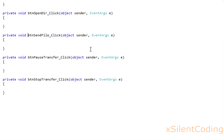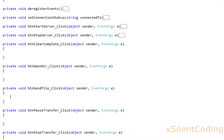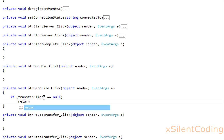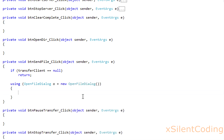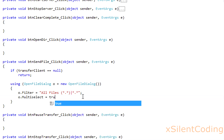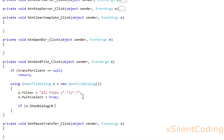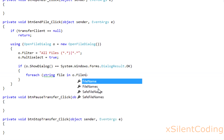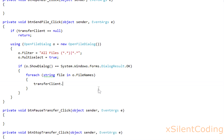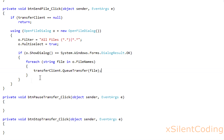To make this functional to the user, go to btn_send_file. If transferclient equals null, return. Using OpenFileDialog, o equals new OpenFileDialog, o.filter equals all files, o.multiselect equals true. If o.showDialog, for each string file in o.filenames, call transferclient.qTransfer. It'll queue all these files to be sent.